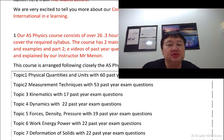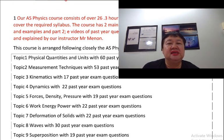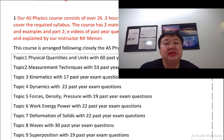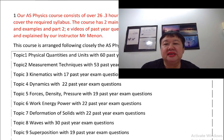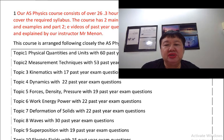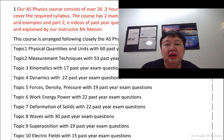Topic 3, Kinematics with 17 past year exam questions. Topic 4, Dynamics with 22 past year exam questions. Topic 5, Forces Density Pressure with 19 past year questions. Topic 6, Work Energy Power with 22 past year questions.